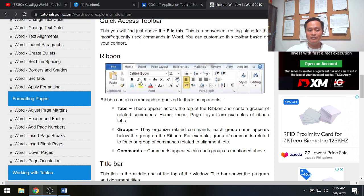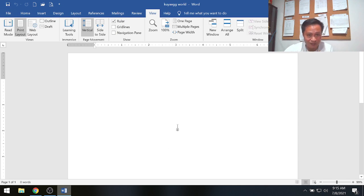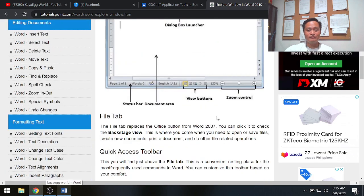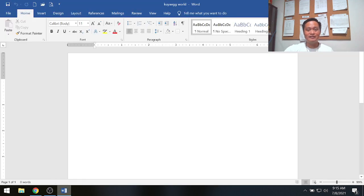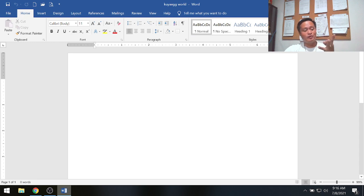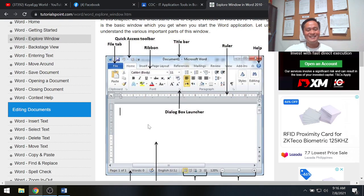The third part of the ribbon is commands. Commands are individual items like the Bold icon, Italic icon, and so on. So there are three parts of the ribbon: tabs, groups, and commands.